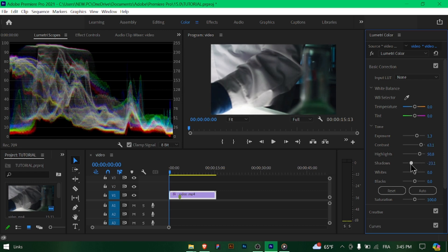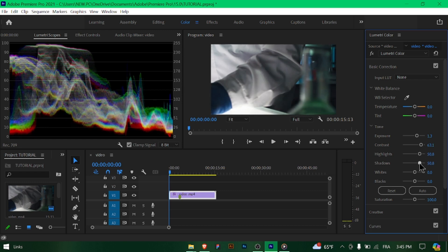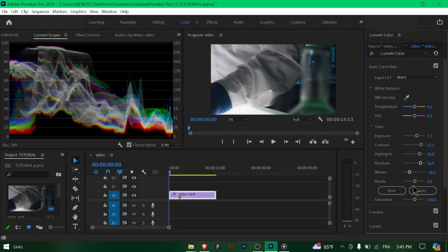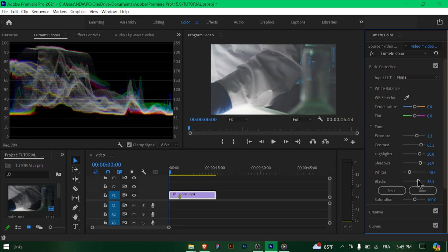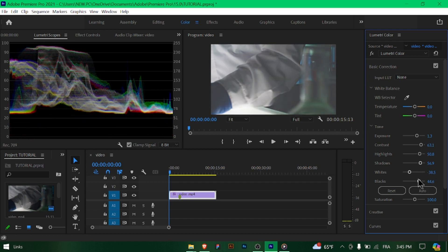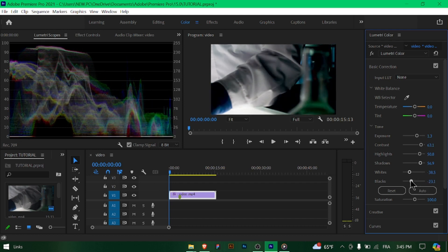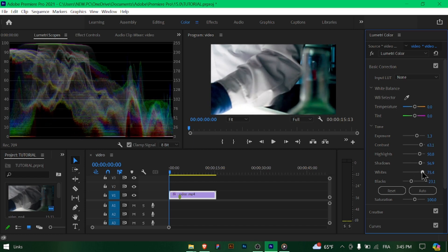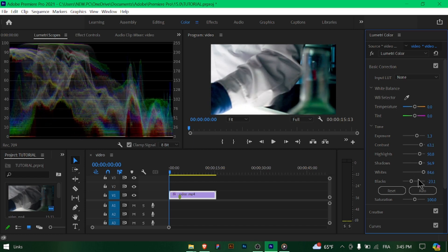Use the curves tab in the Lumetri color panel to further refine the colors in your footage. Adjust the RGB curves or individual color channels—red, green, blue—to fine-tune the color balance and contrast.